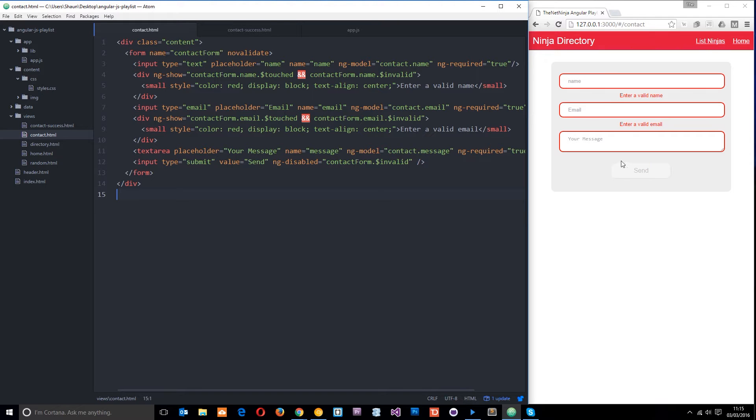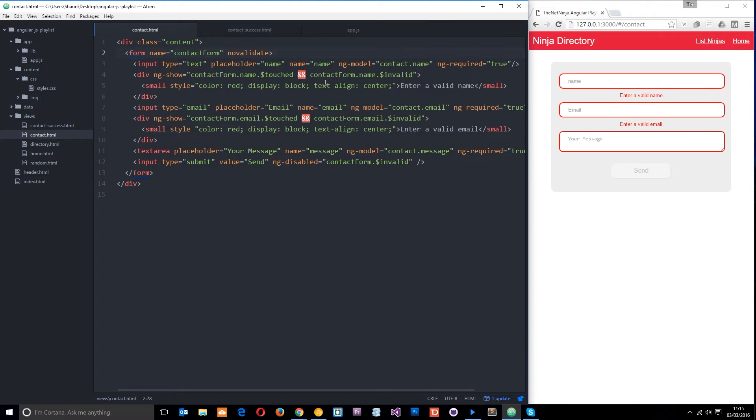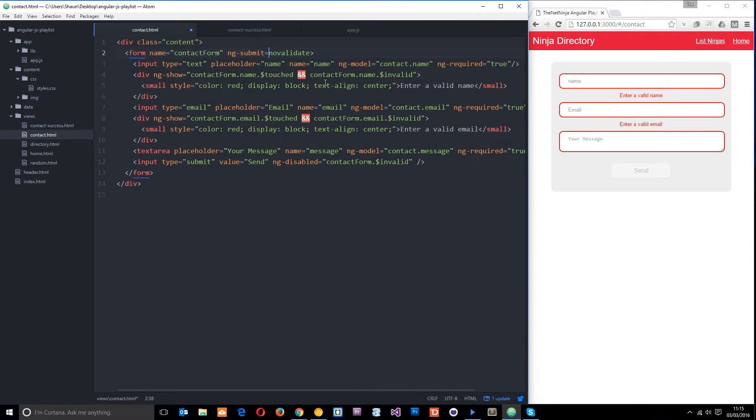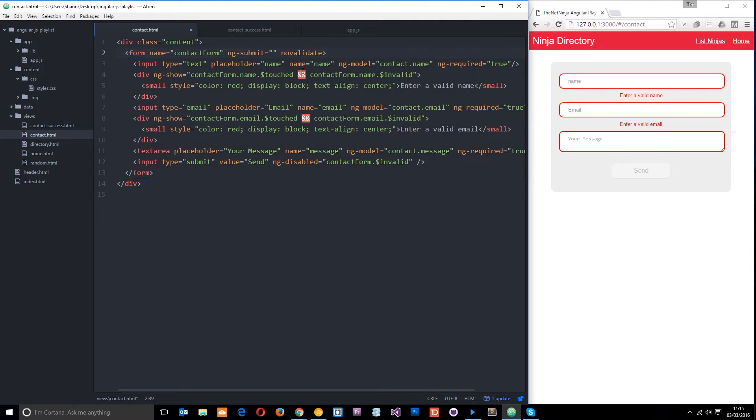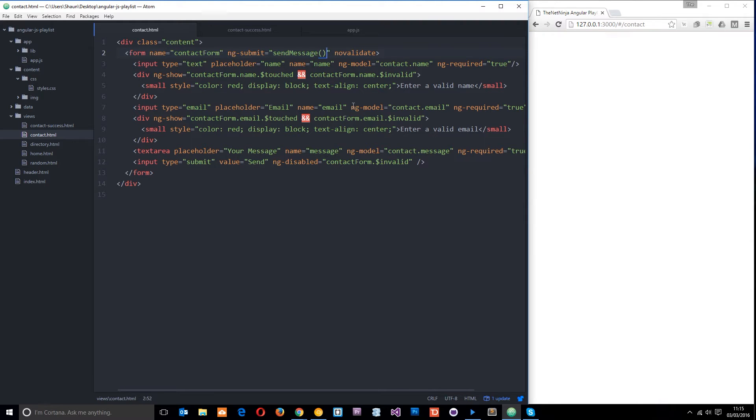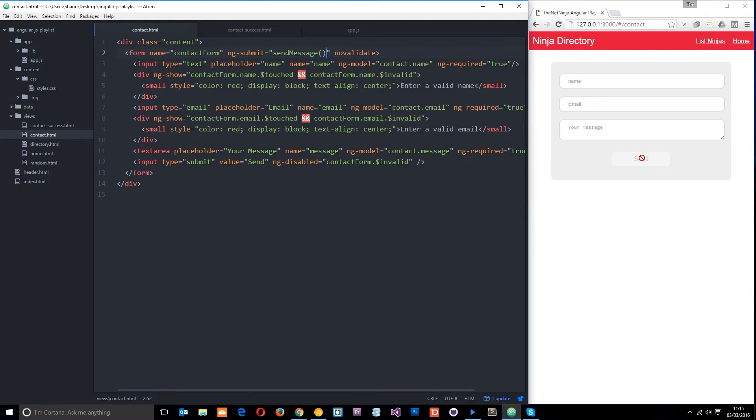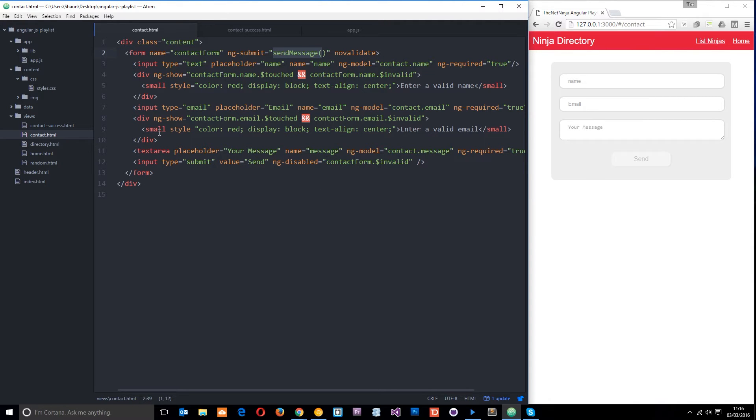All right so now what we need to do is handle this kind of submit event and we know to do that we use the ng-submit directive. So we pop that right up here on the form ng-submit and we set that equal to a function which will fire when this is clicked. All right so let's do that let's set it equal to a function called send message. Now obviously nothing's going to happen when we click this once it's filled in because this function doesn't yet exist and actually no controller even controls this view yet.